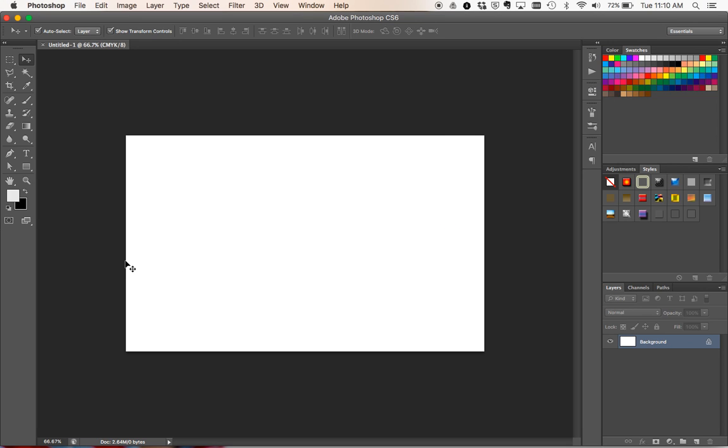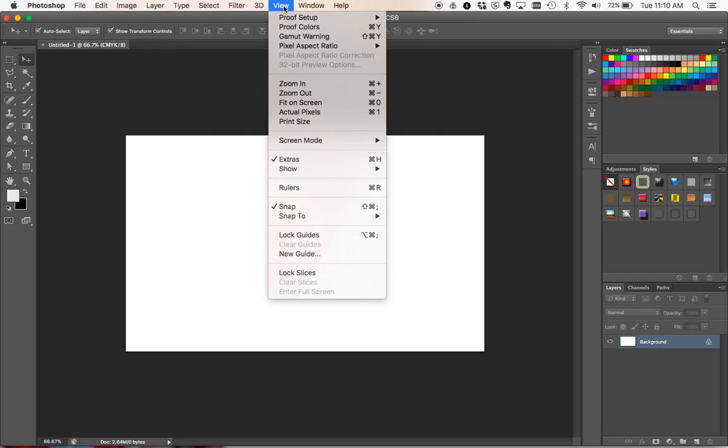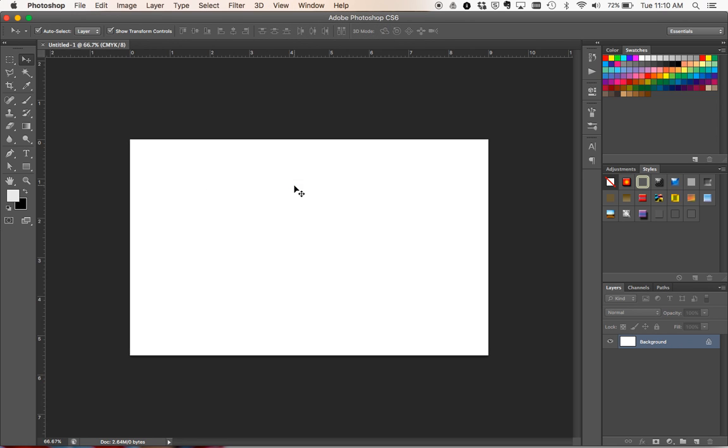So once we've set that up, we've got our business card here. What we're going to do is go to the View menu and click on Rulers so that our rulers pop up. If these are already up here, obviously you don't need to do this step.